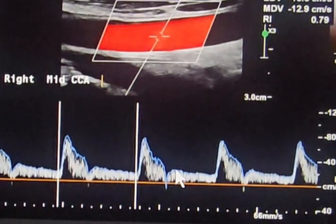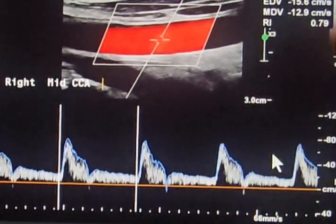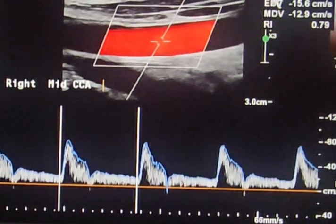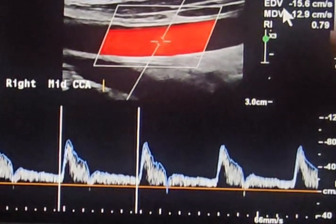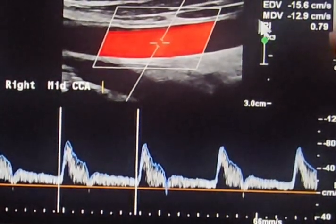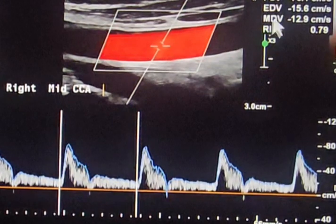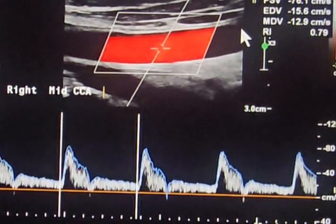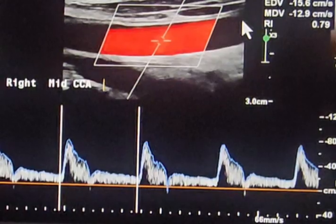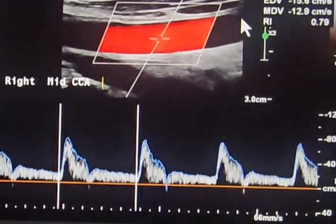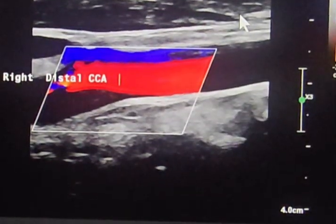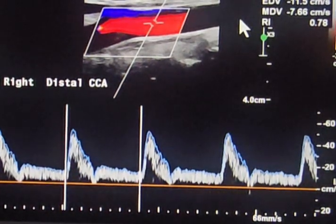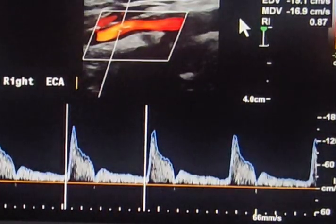These velocity measurements — peak systolic velocity and end diastolic velocity — are very important whenever we have stenosis at the internal carotid artery. Now we move distally and will document some velocities there as well.